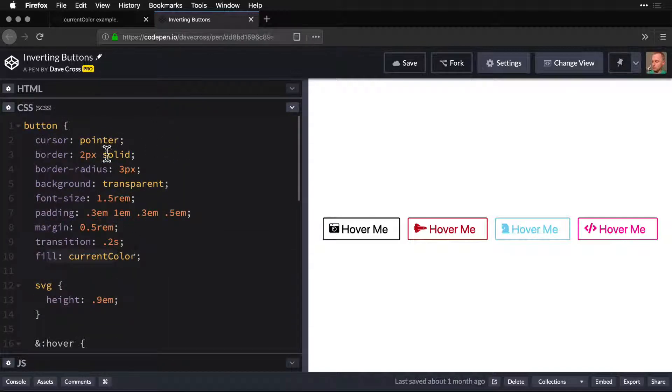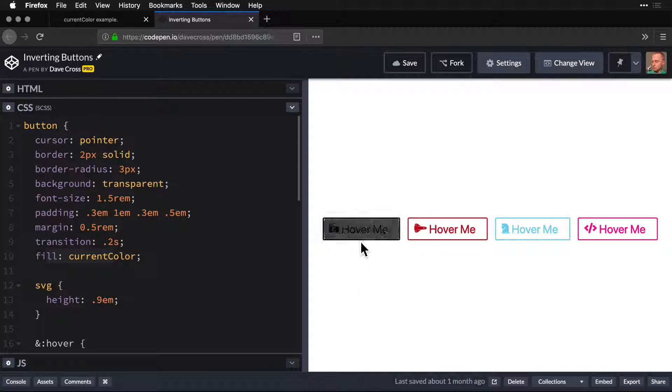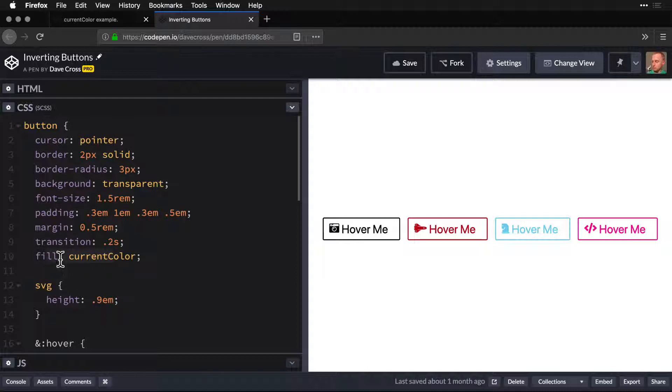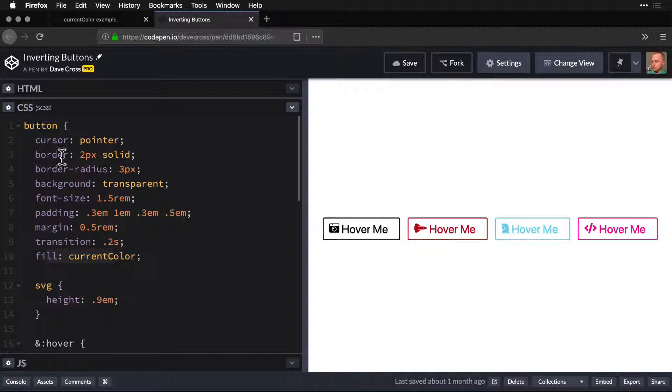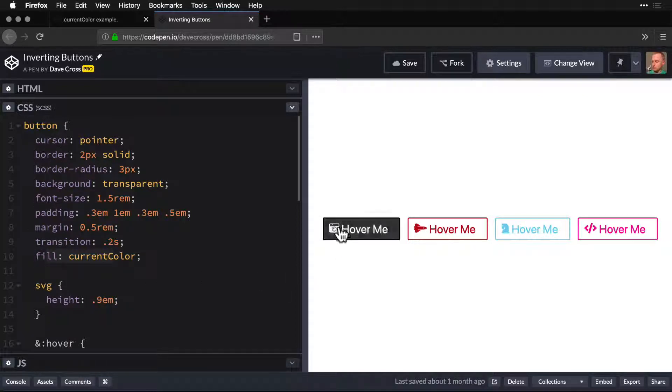So by default, it's black, which is why the first button doesn't need that. It just goes black. But we set the fill to current color. Now for button, button doesn't actually have a fill. But fill cascades down to our SVG.